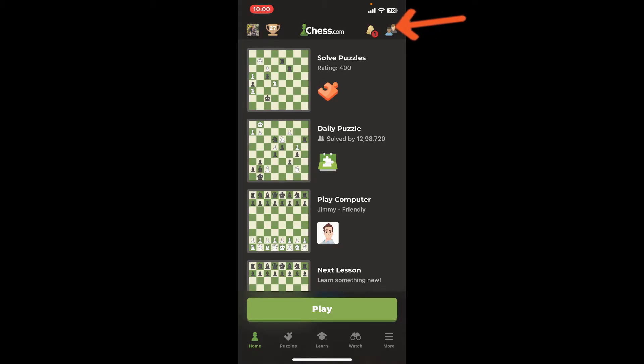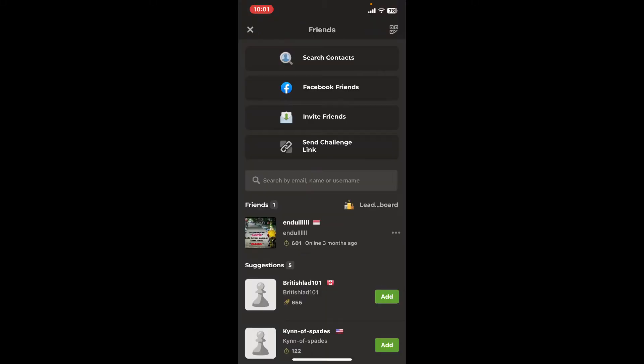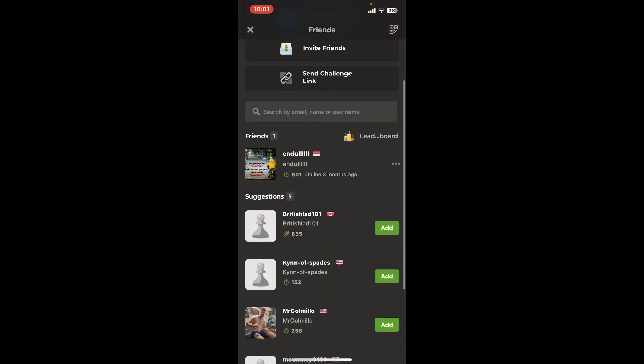Once you are logged in, tap on the friends icon located at the top right-hand corner of the screen. Now under the friends tab, you will be able to see the list of friends you've added on your chess.com account.